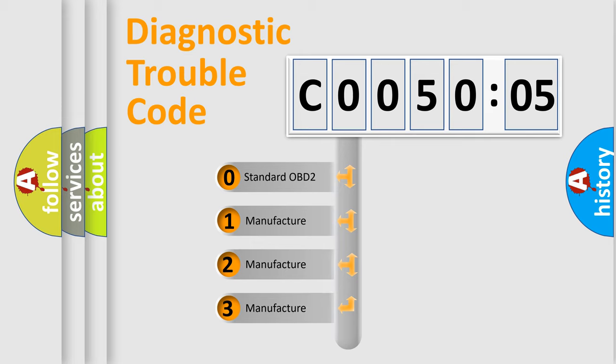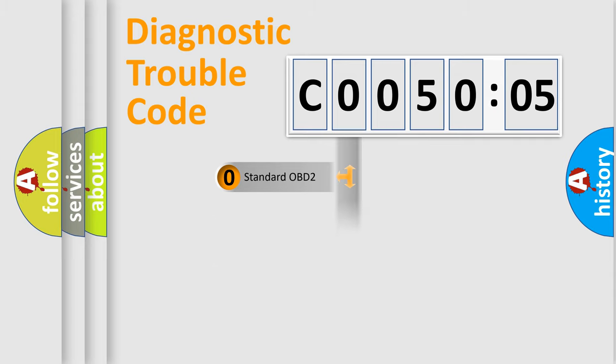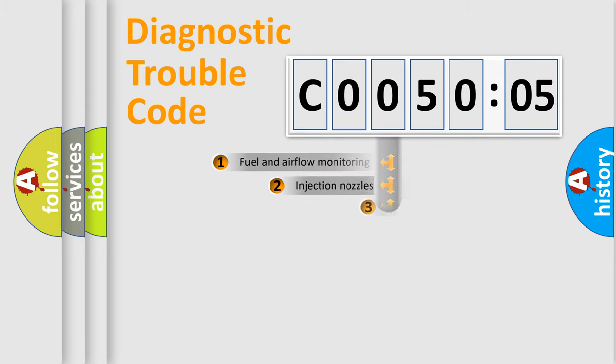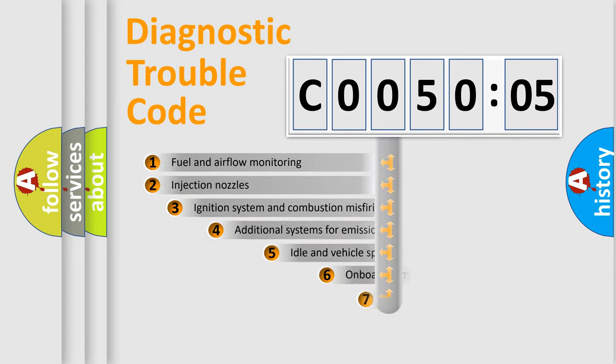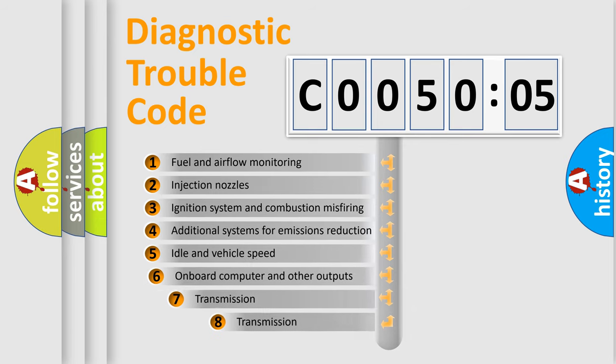If the second character is expressed as zero, it is a standardized error. In the case of numbers 1, 2, or 3, it is a more prestigious expression of the car-specific error.